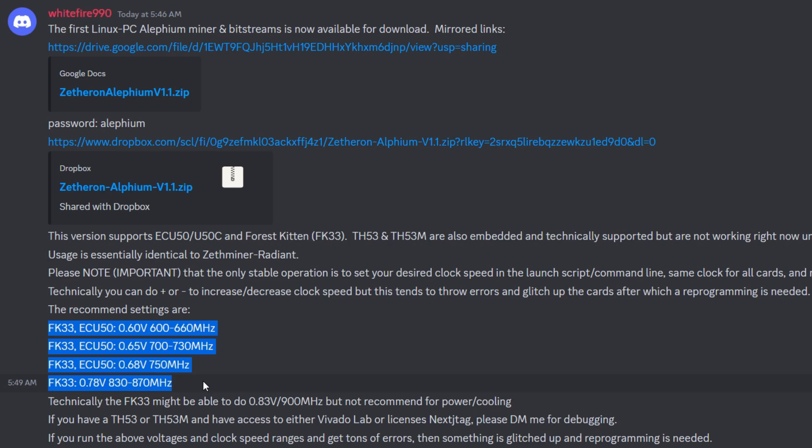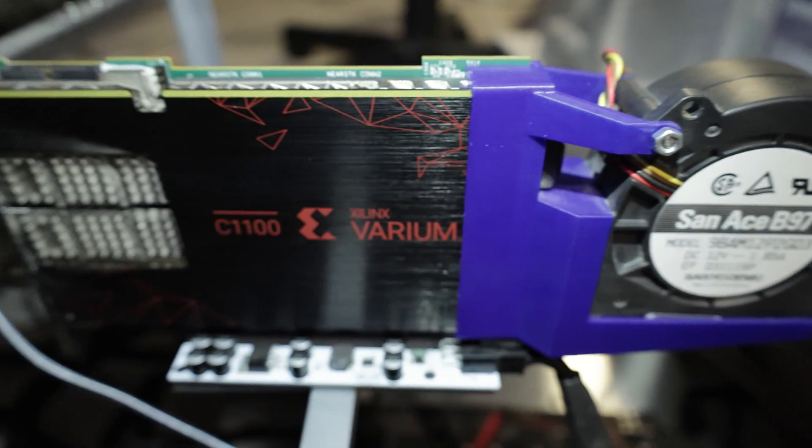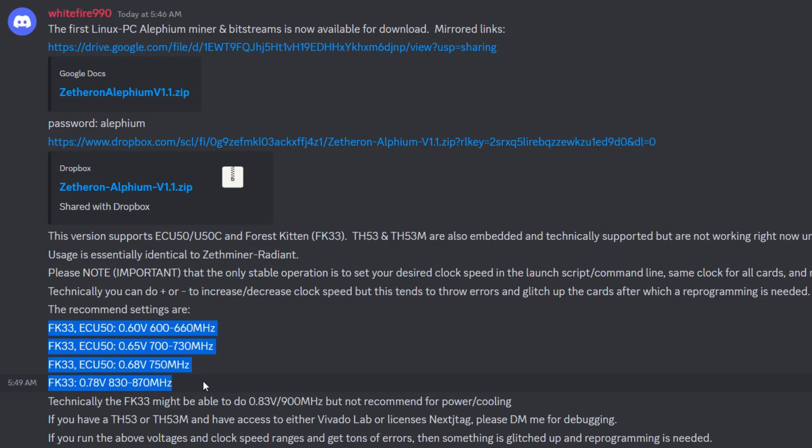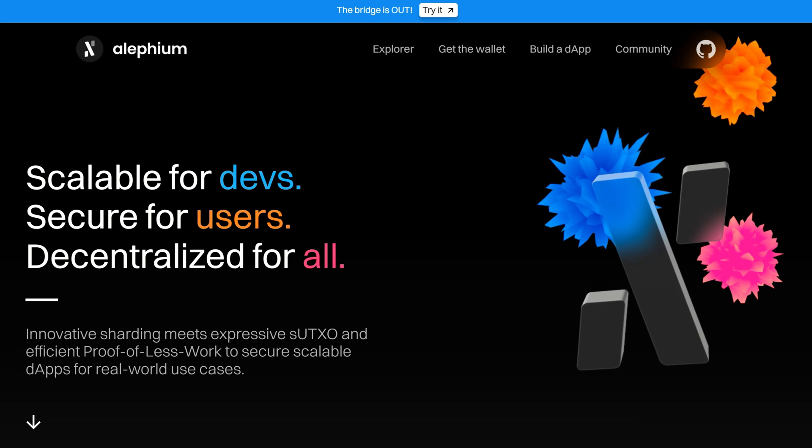I do not have any FK33s so I cannot show you how to do that. I do have a C1100 here but that bitstream is not yet available. It is coming soon and a lot more bitstreams for the rest of the FPGAs should be available within the next few weeks, so stay tuned.